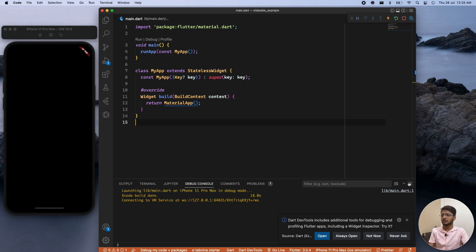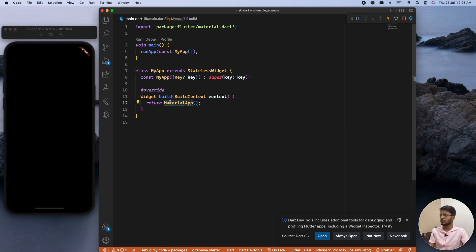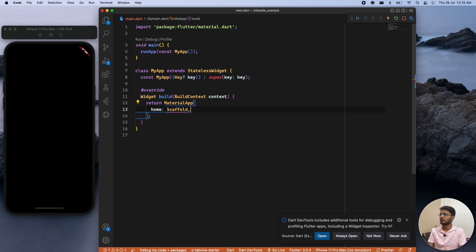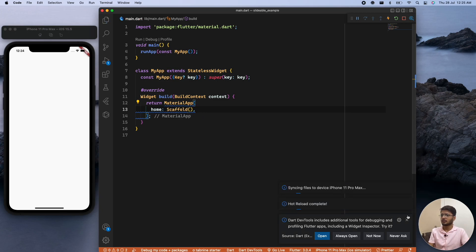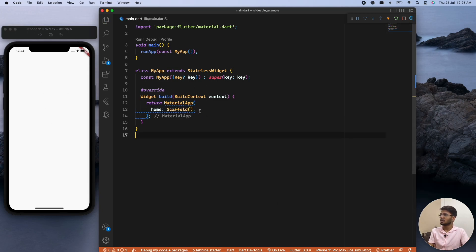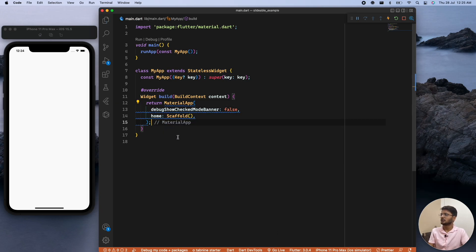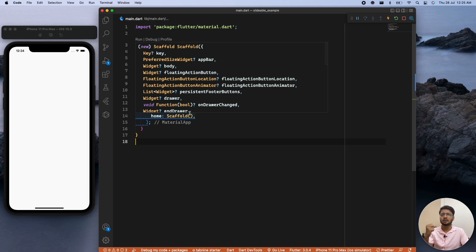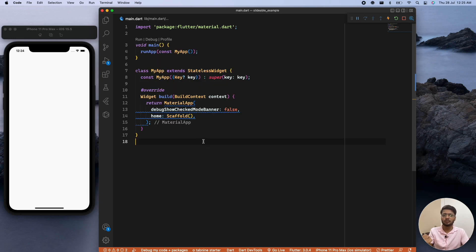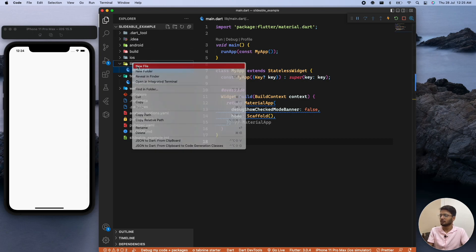The application is running. Inside the MaterialApp we will call the home as Scaffold and click save. Now we have a white screen and we'll disable the debug option. We were going to do a ListView, but for that we'll need some data, so let's create some dummy data.